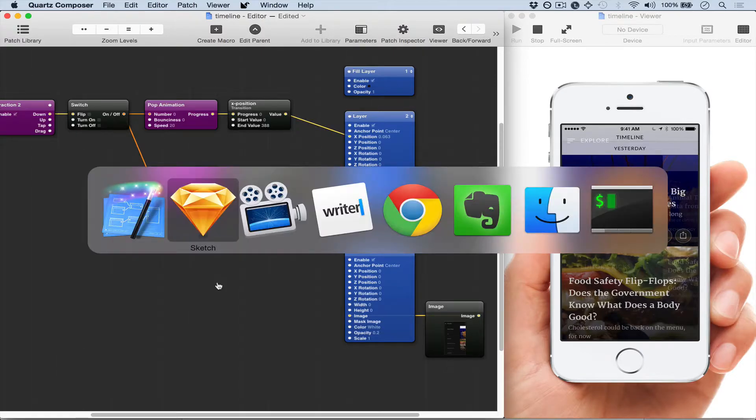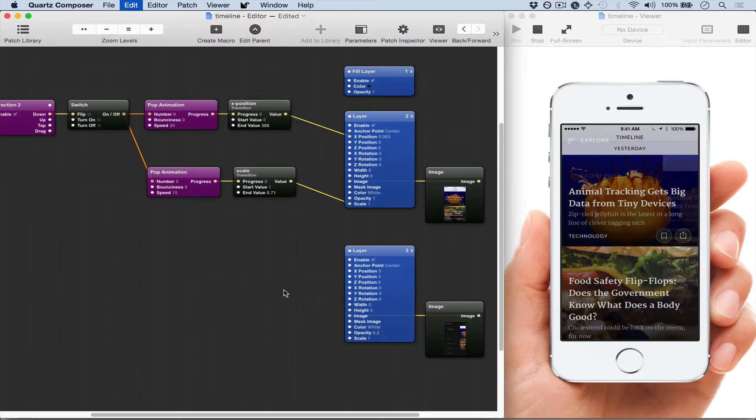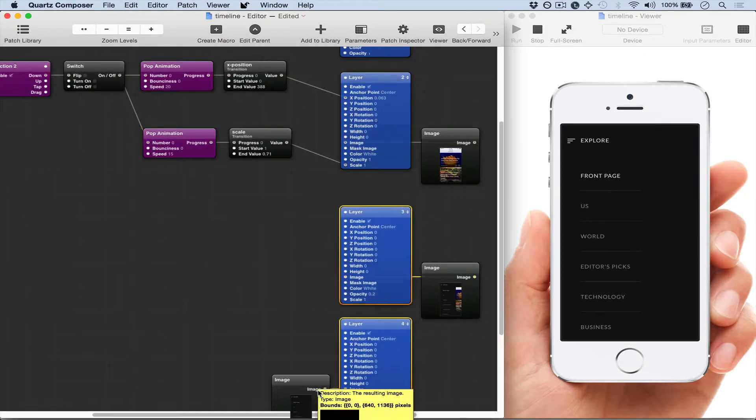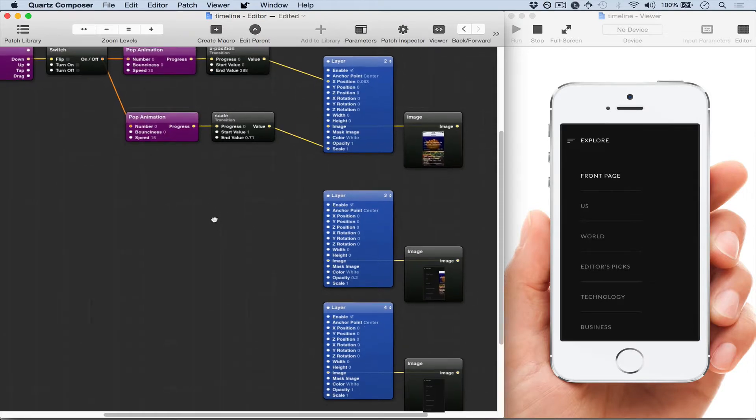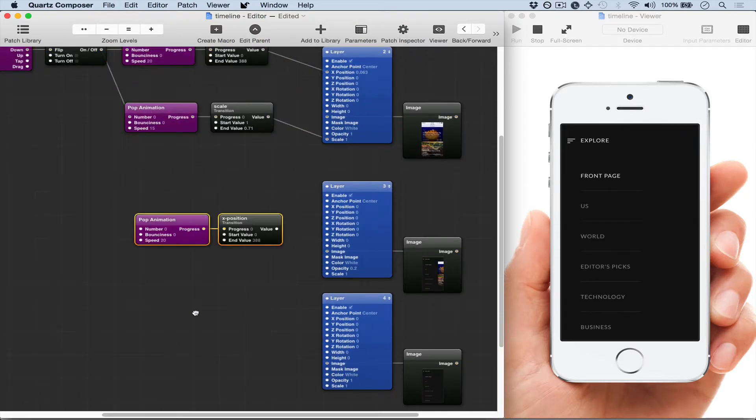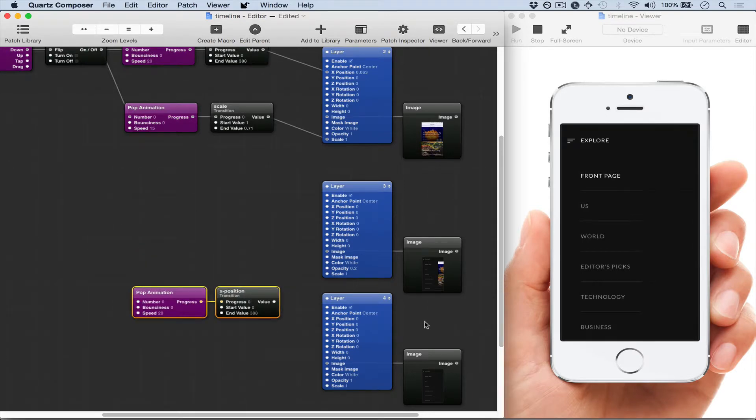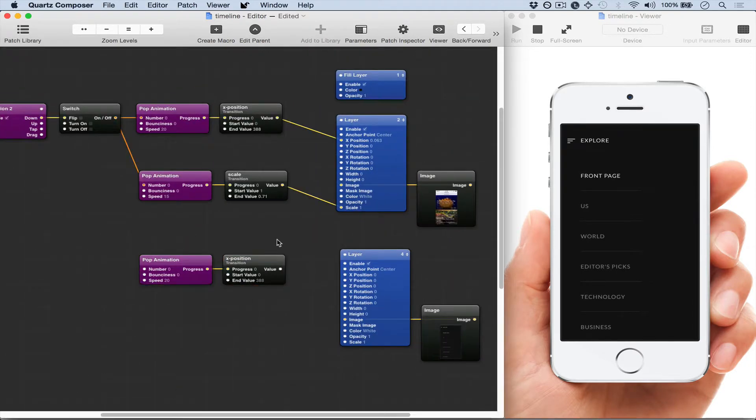Now we're going to add the menu, so we're just going to copy that from Sketch also. This is just positioning the patches to keep things organized, and I'm duplicating the X position animation and transition combination.